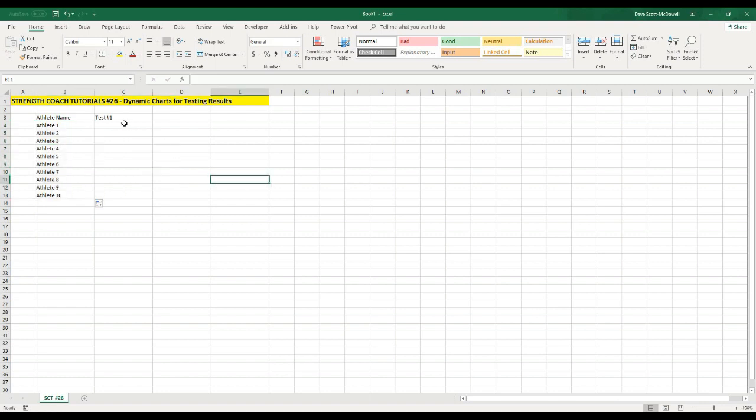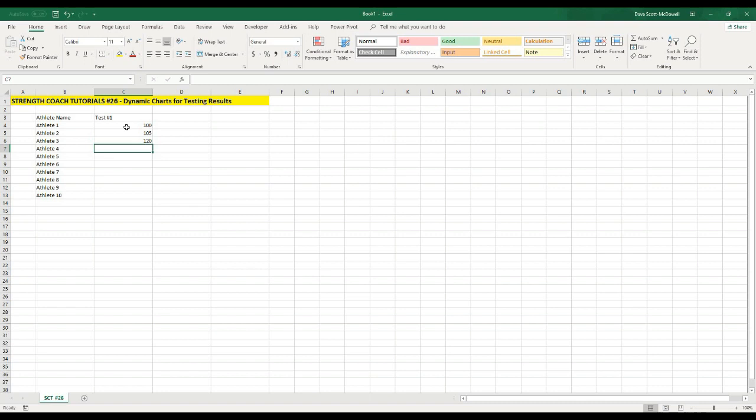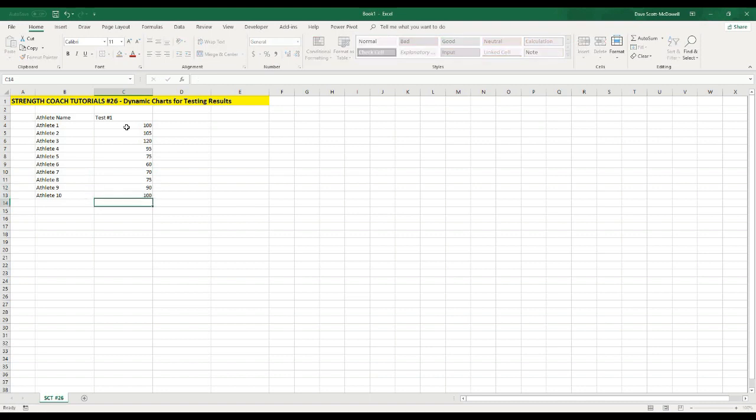Next, we'll put in our test data and let's pretend it's a max bench press. Let's say athlete number 1 benches 100 kilograms, athlete 2 105, athlete 3 120, then 95, 75, 60, 70, 75, 90, and 100. That will be our testing data.